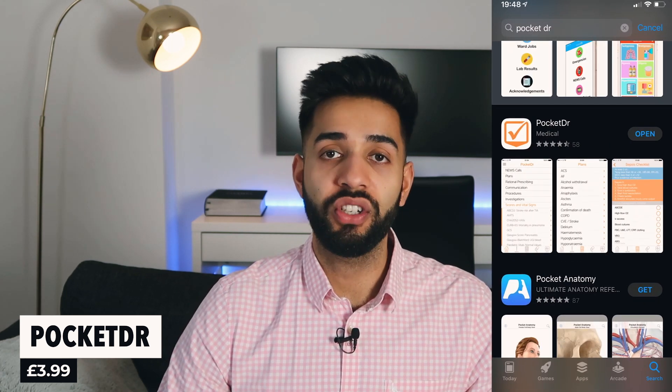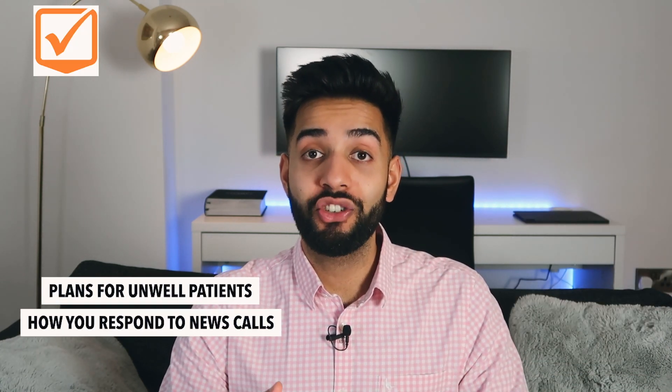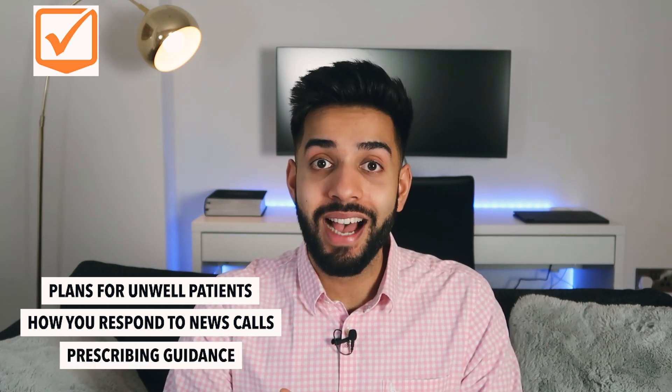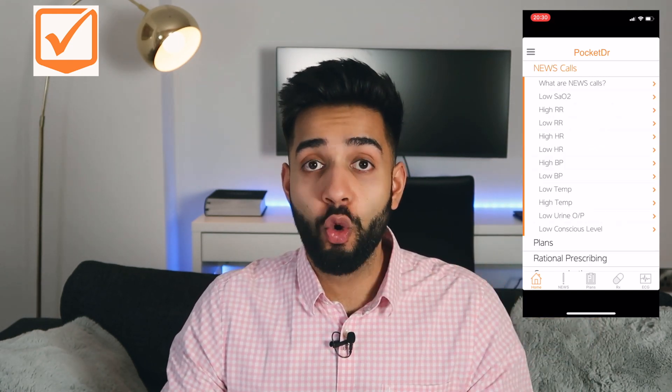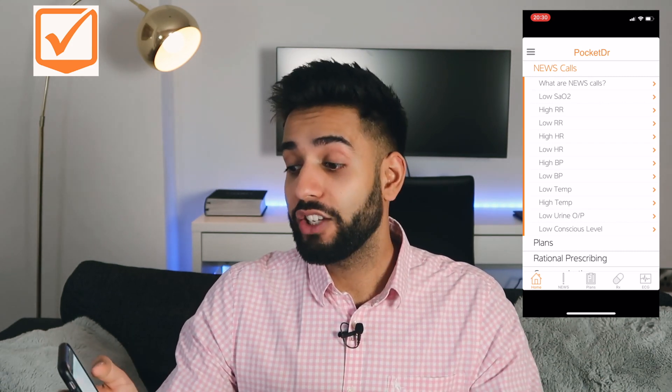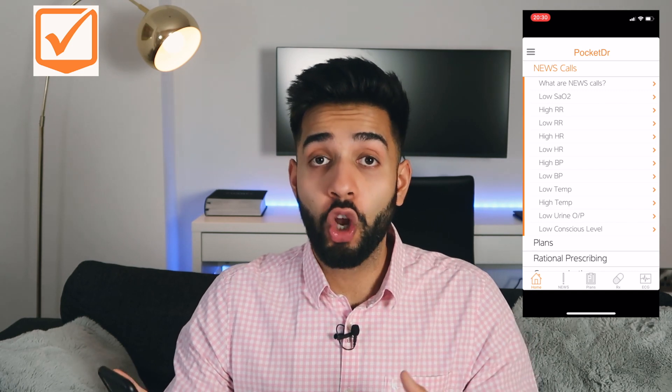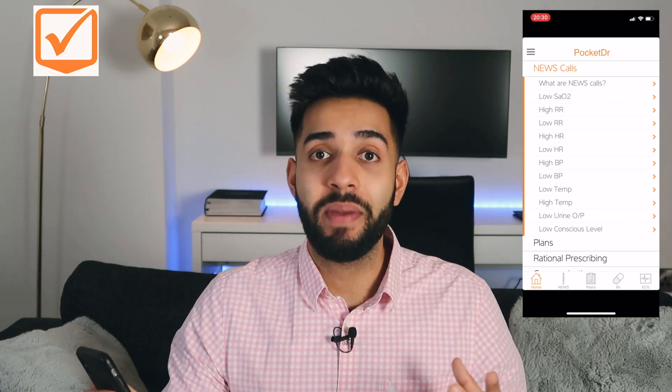The next app on the list is one called Pocket Doctor. I think Pocket Doctor is debatably the best app for medical students and on-call doctors. It's filled with plans for unwell patients, how you respond to news calls, and prescribing guidance — loads of things that a new doctor or medical student could use. So you open the Pocket Doctor app. The first thing we have is news calls. If you're on call in the hospital covering lots of wards and a patient is scoring, you can click this app and work out what to do.